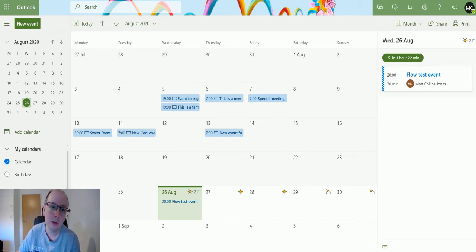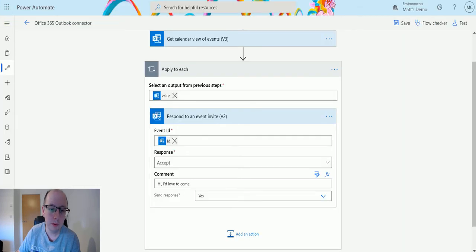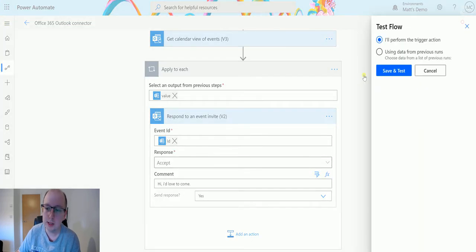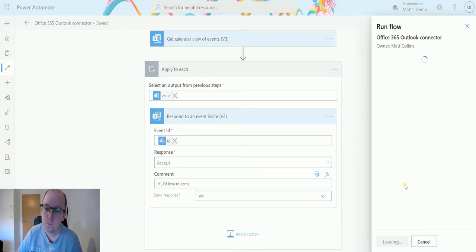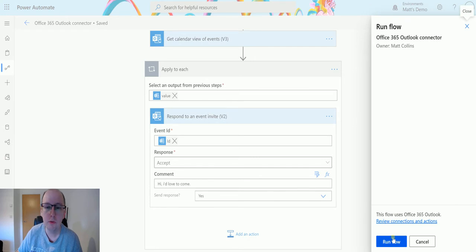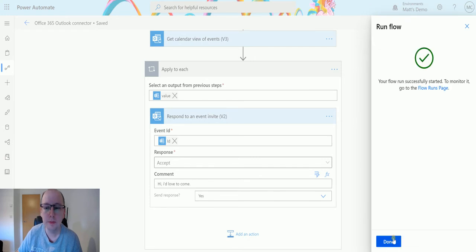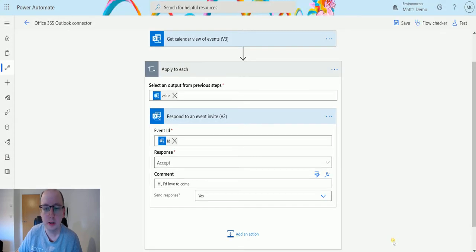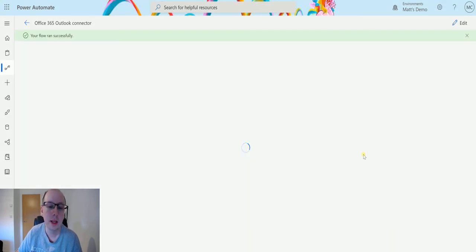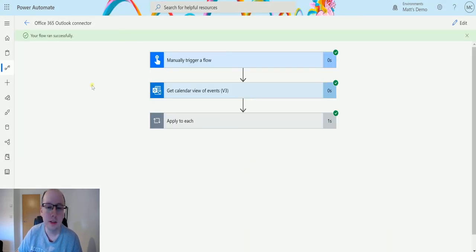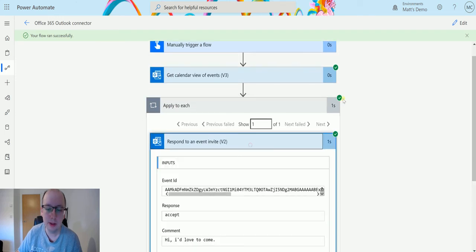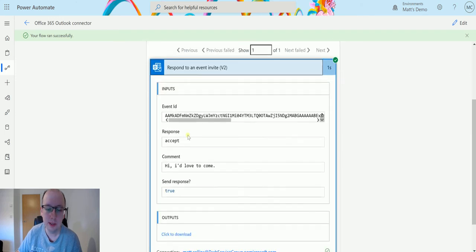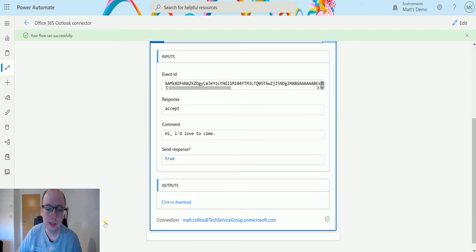So what we will do is we'll go back to flow, we will click on test, I'll perform a trigger action, on save and test, and we'll hit run flow, click done, and see the flow run successfully. So we can click here, we can expand this, and we can see, yeah, we've done this, so that's the output.